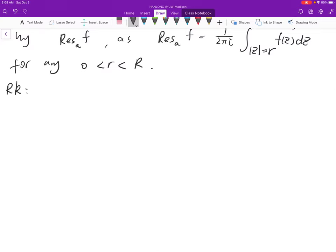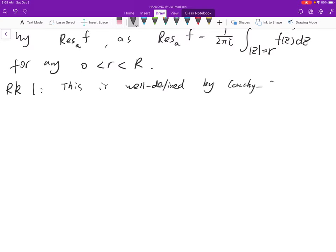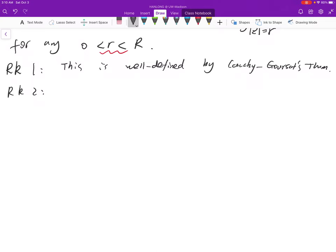Remark one: this definition is well-defined by the Cauchy-Goursat theorem. More precisely, the definition of the residue is independent of the choice of small r, which is the same as the uniqueness of the Laurent series expansion. Remark two: this tells you the close relation between the Laurent series expansion and the residue.